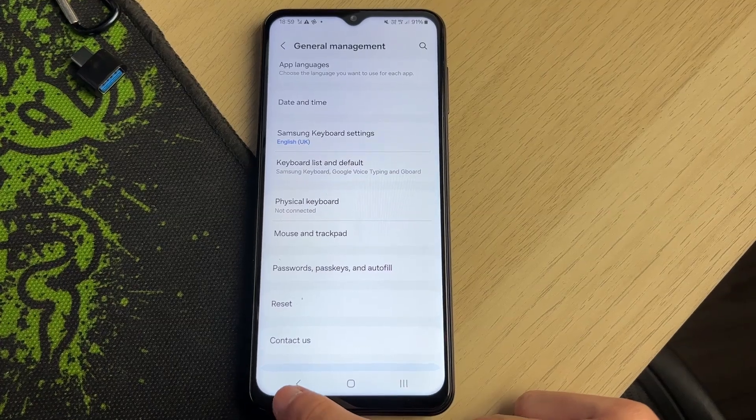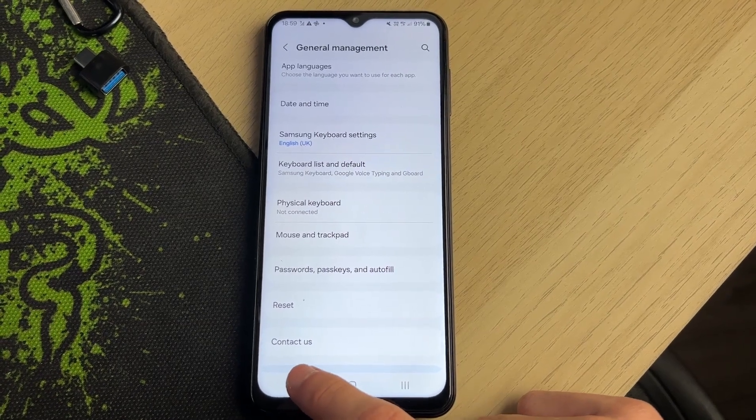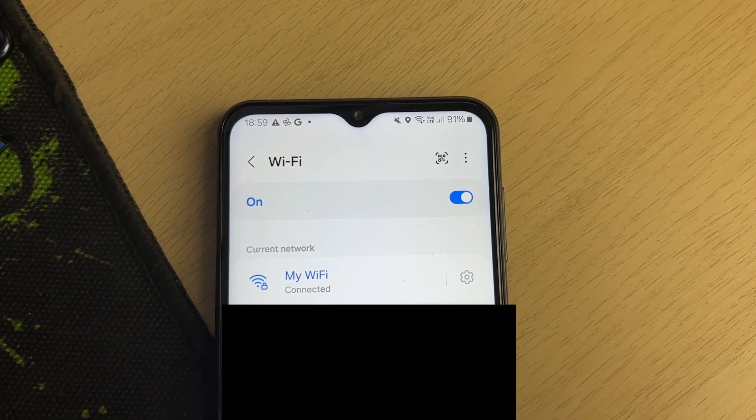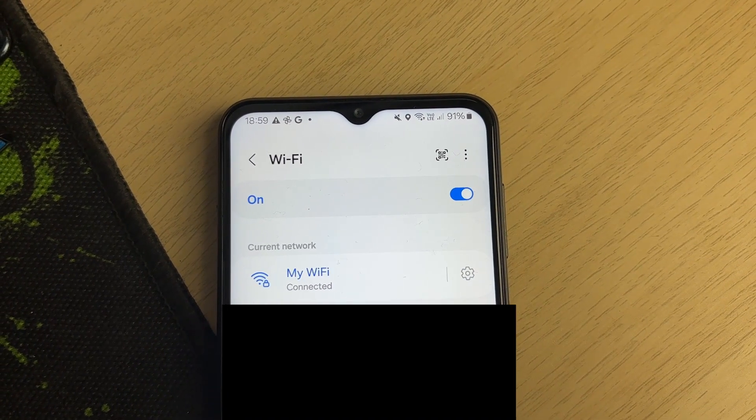If you're sure, confirm the reset. After they've been reset, you can go back and reconnect to the Wi-Fi, and hopefully you will now stay connected. If you found this useful, please leave a like.